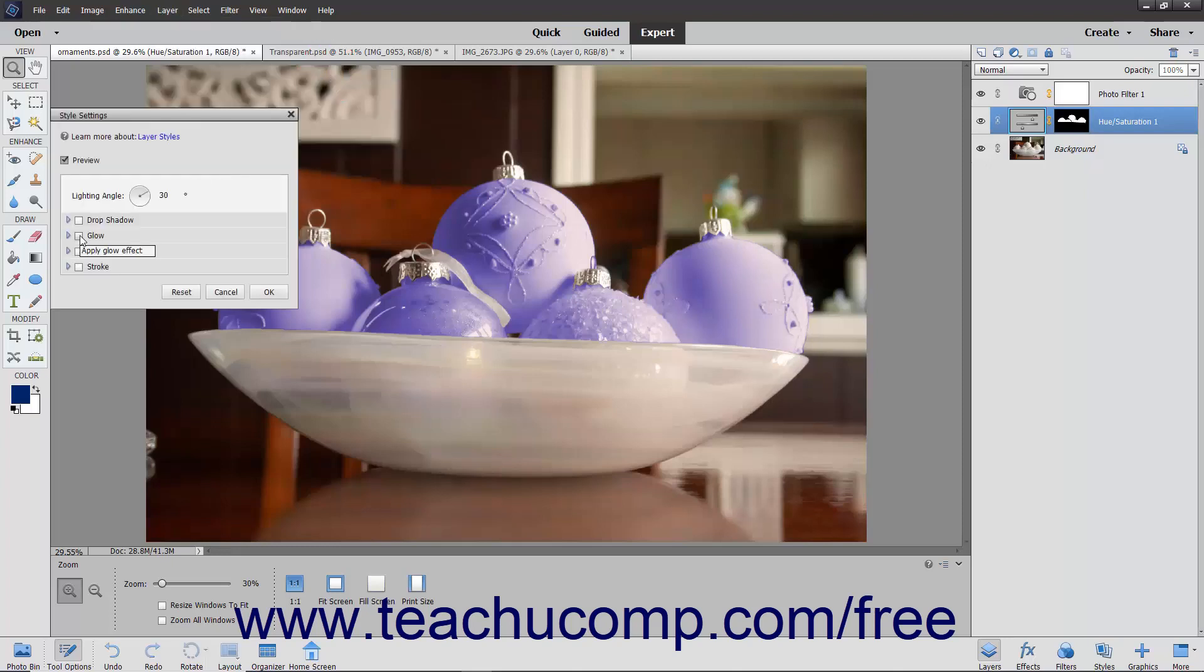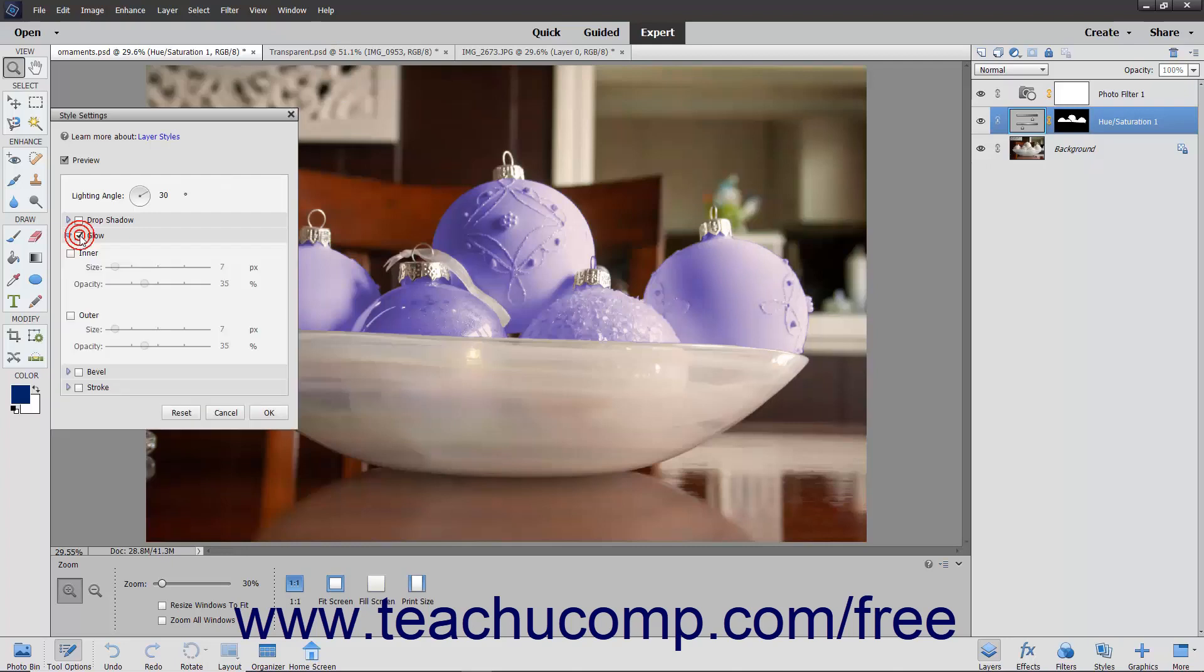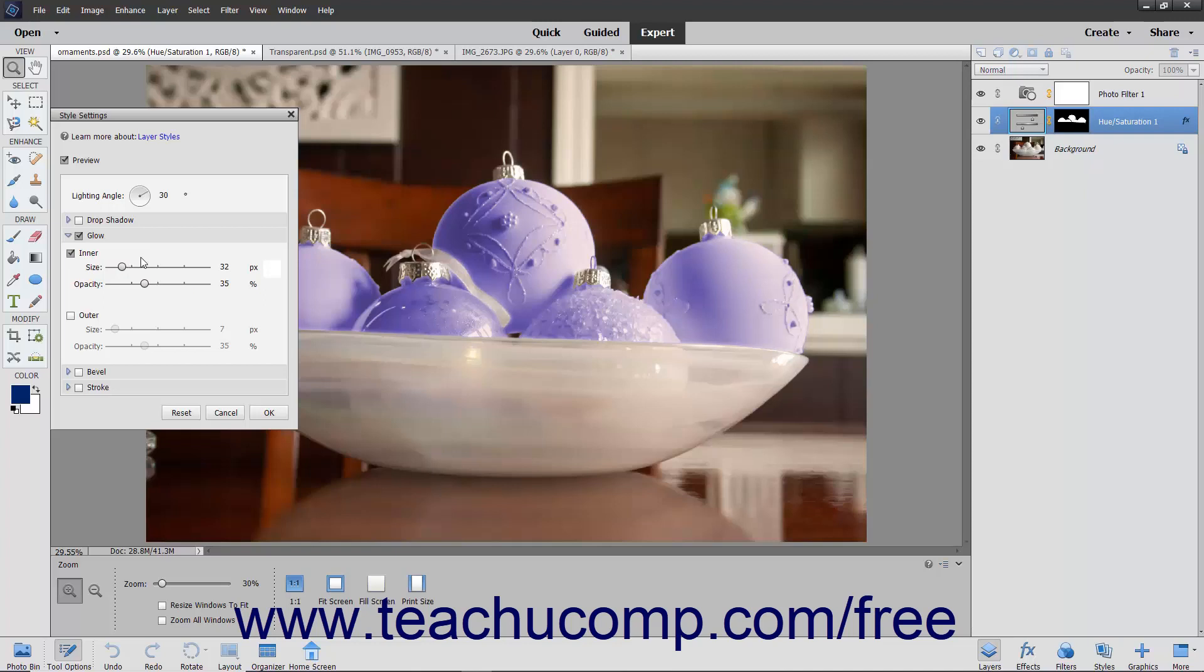You can then check the styles you want to apply and adjust the settings for each style within the sections shown in this dialog box. Then press Enter on your keyboard or click the OK button to apply the layer style.